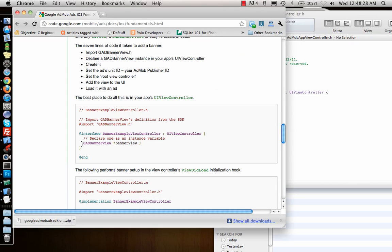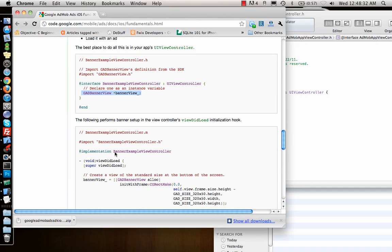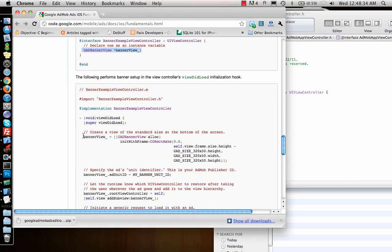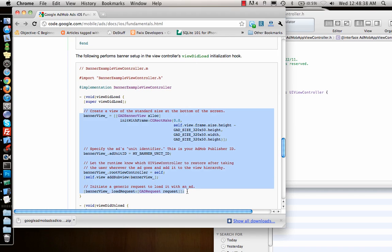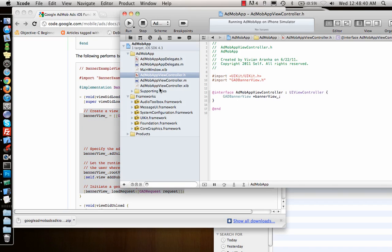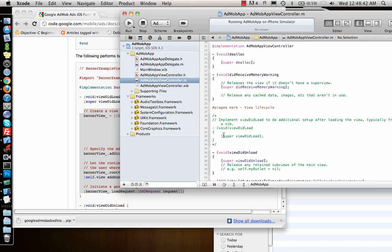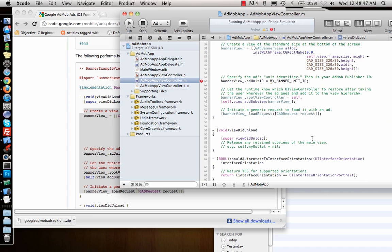Then I create an ivar with that banner view. The implementation says just add this in your viewDidLoad. So I'll copy this, go to the .m file. viewDidLoad is of course commented, so I'll uncomment it and add this.